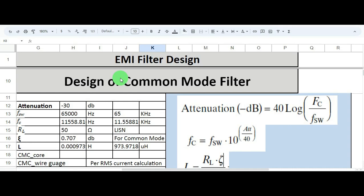It's a common mode choke, not a common mode filter. You will be able to calculate the common mode choke value after watching this video. Before I start explaining the design of the common mode choke, let me introduce you to the standard we follow for conducted emission testing.